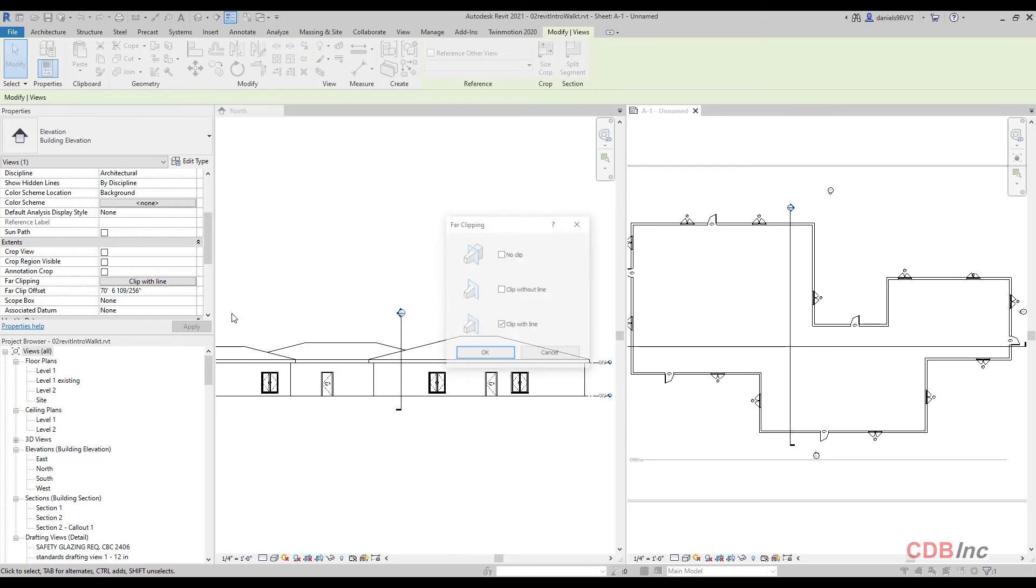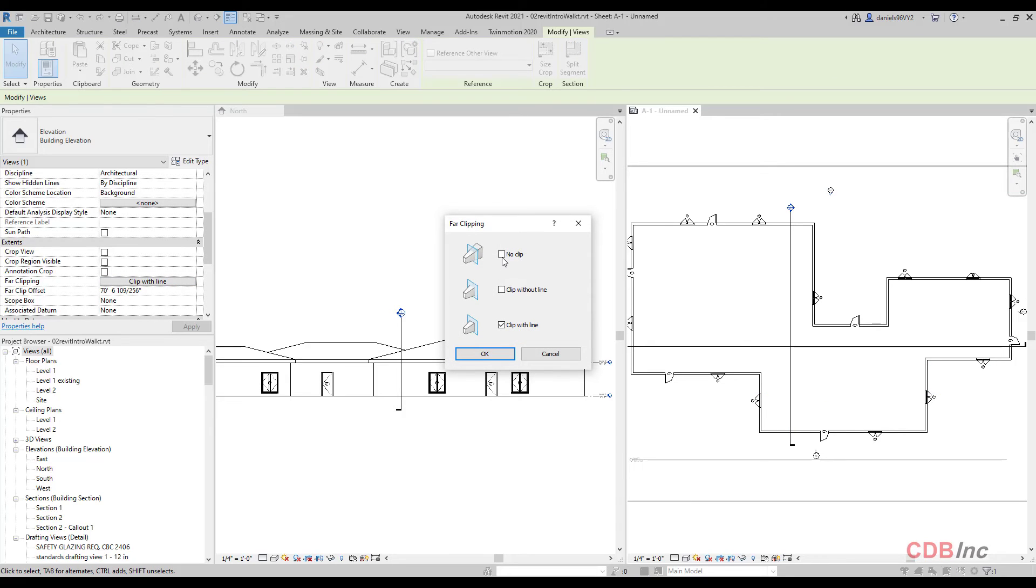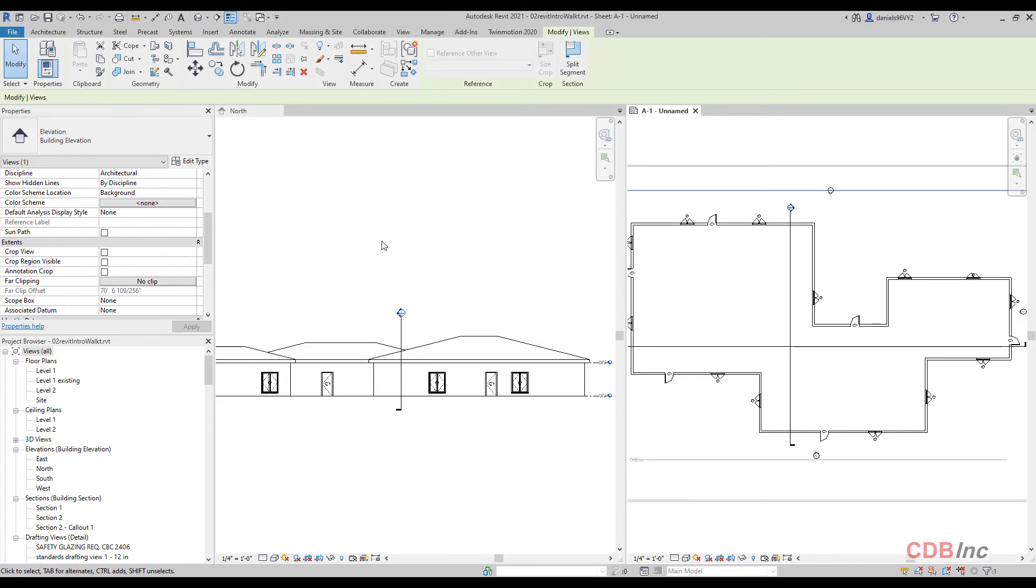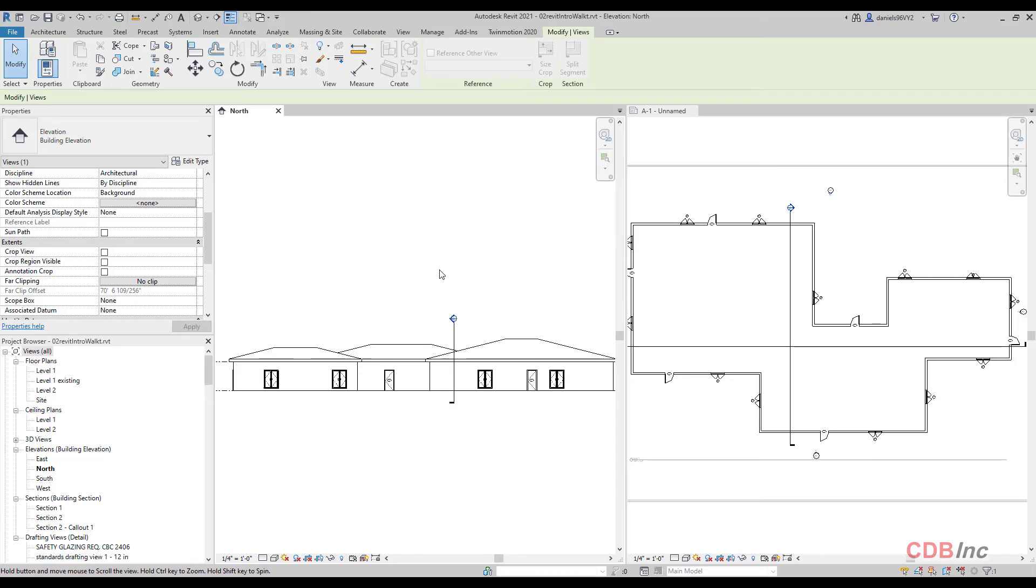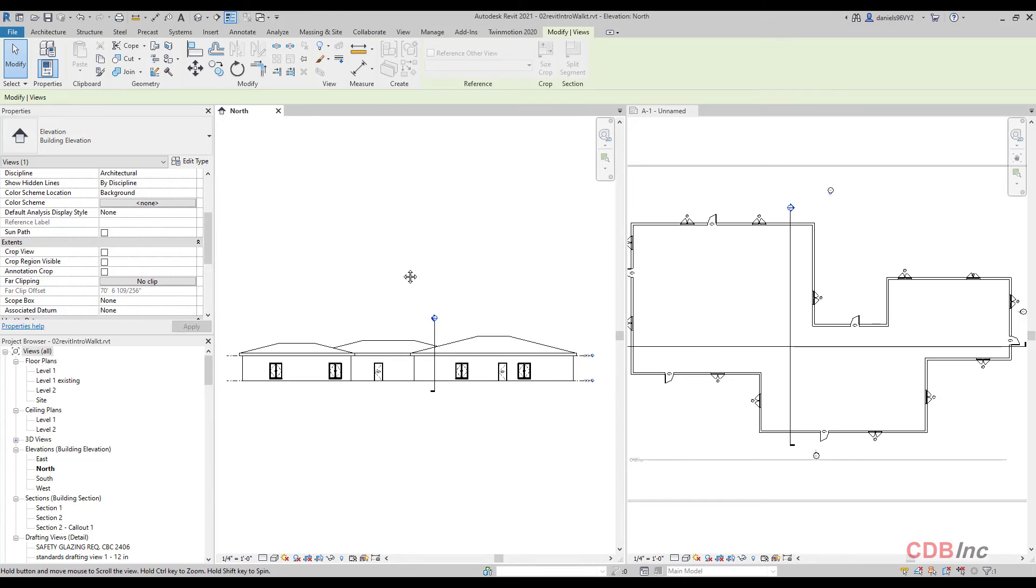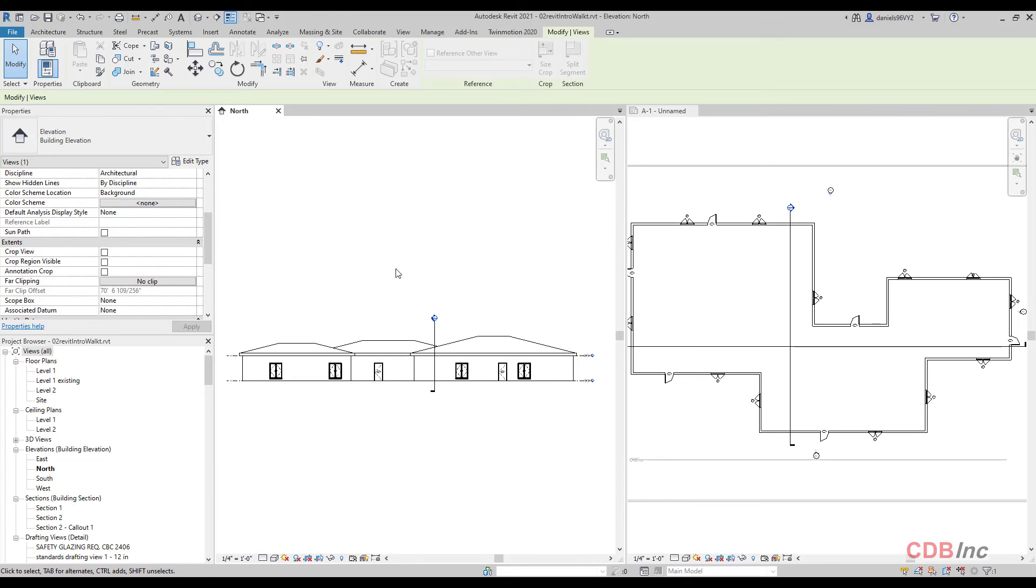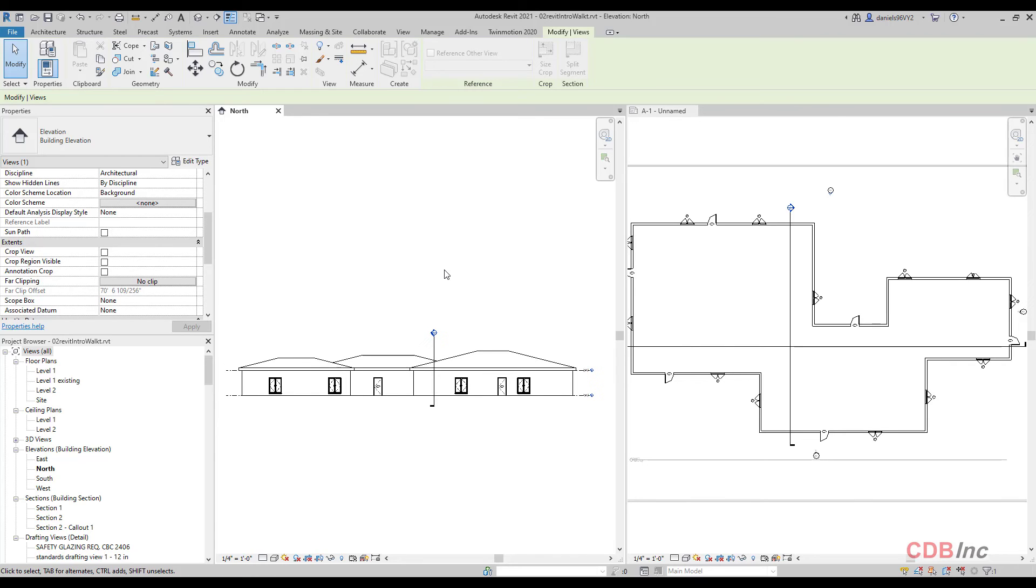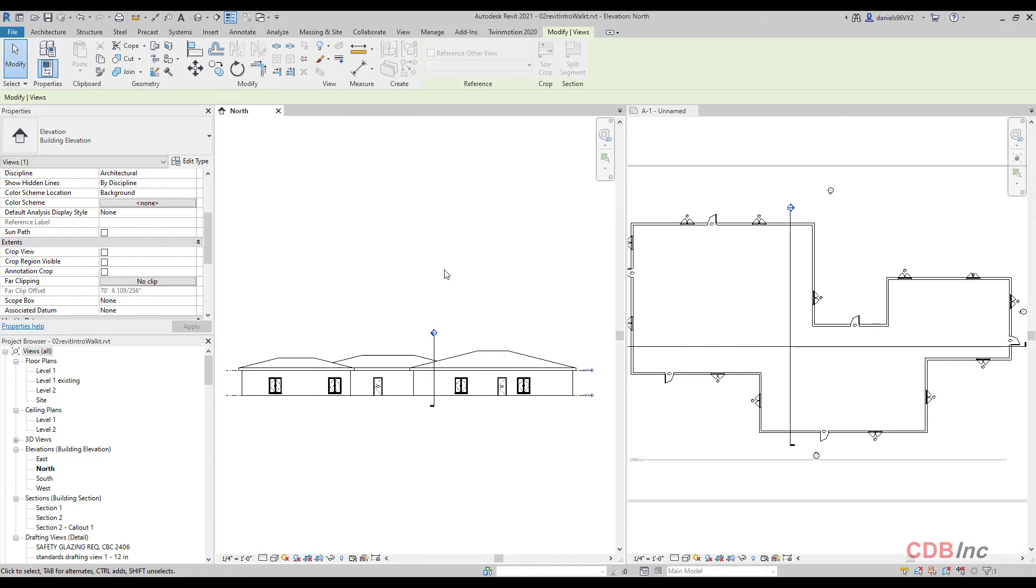Now, again, if I come up here and I say no clip, I'm telling basically Revit, don't clip anything. I want you to show everything in that elevation view. So there you have it. That is quick little look into elevations and their settings and how we can show partial building or the whole building.